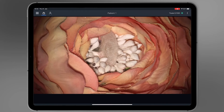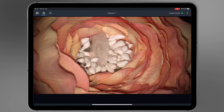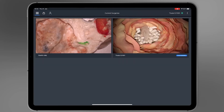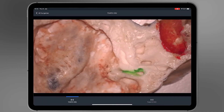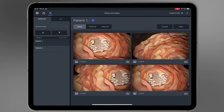If more than one system is connected to the network, touch the Current Surgeries tab to see the live streams from all connected devices. To see patient information, tap on the Photo and Video tab.